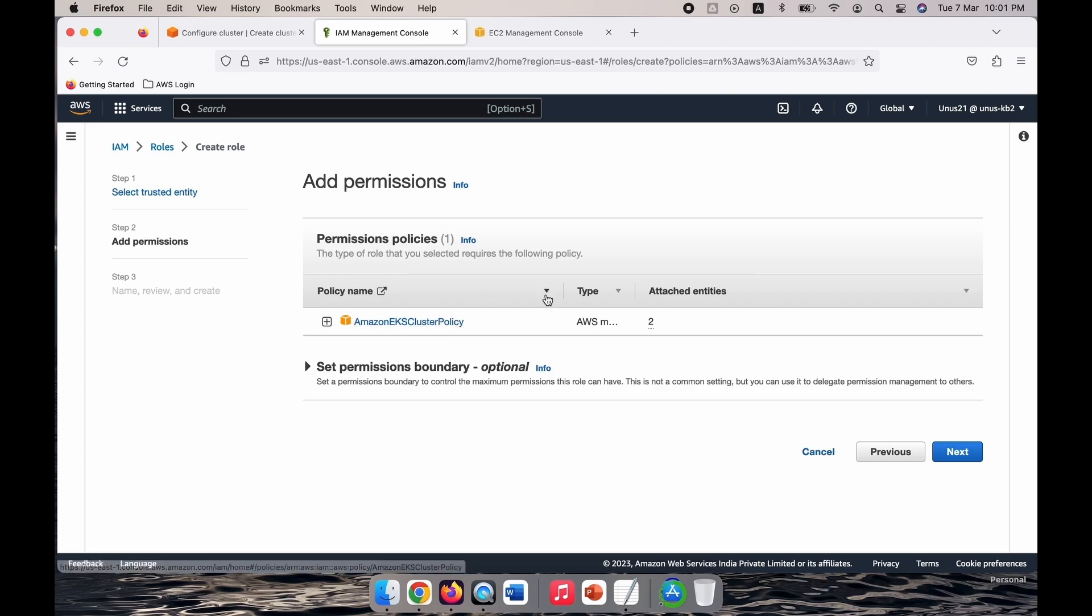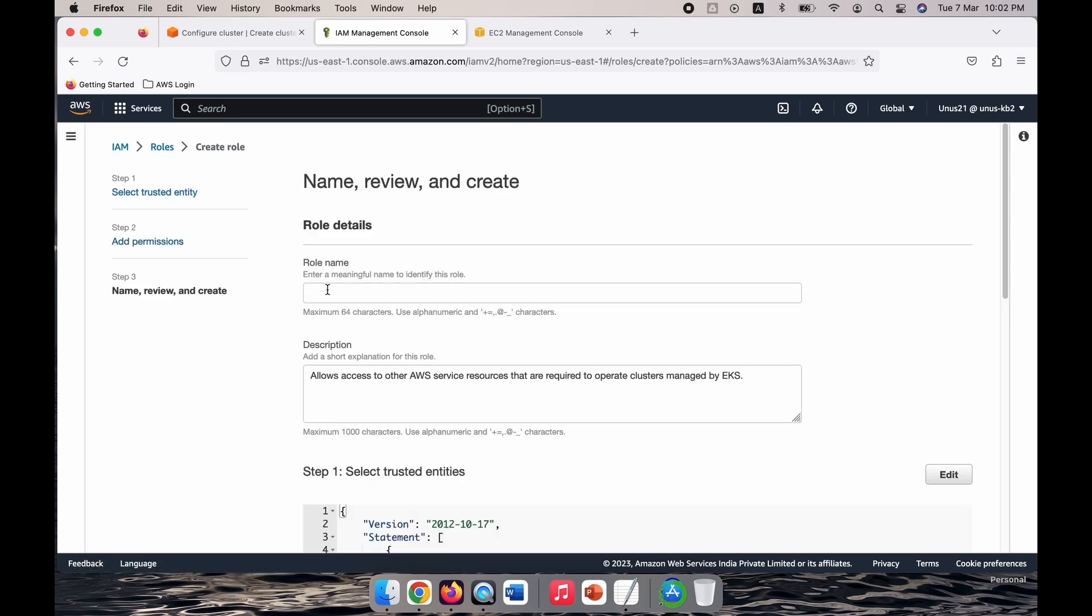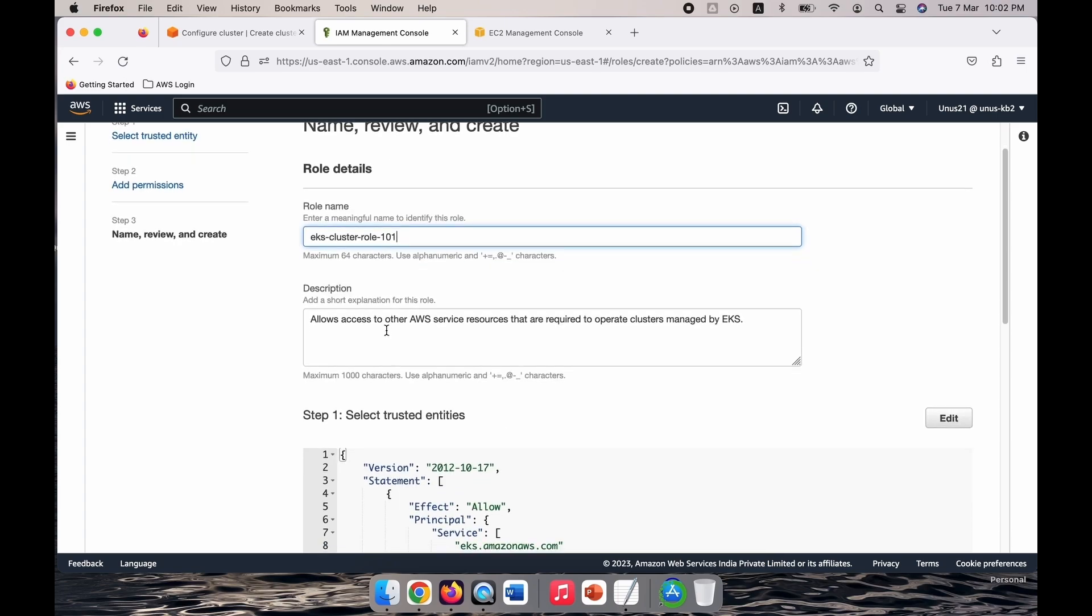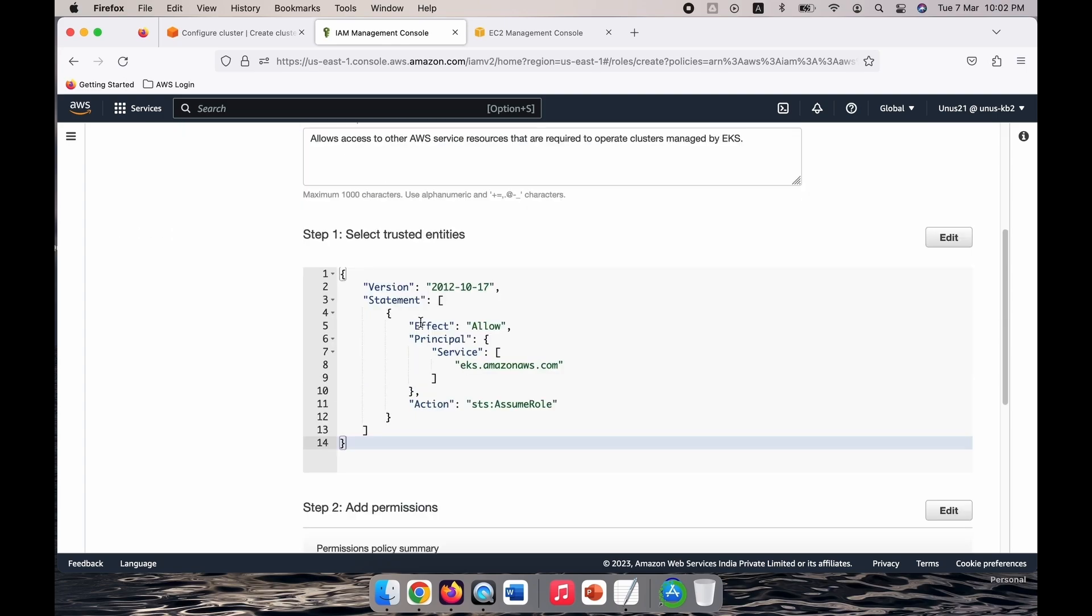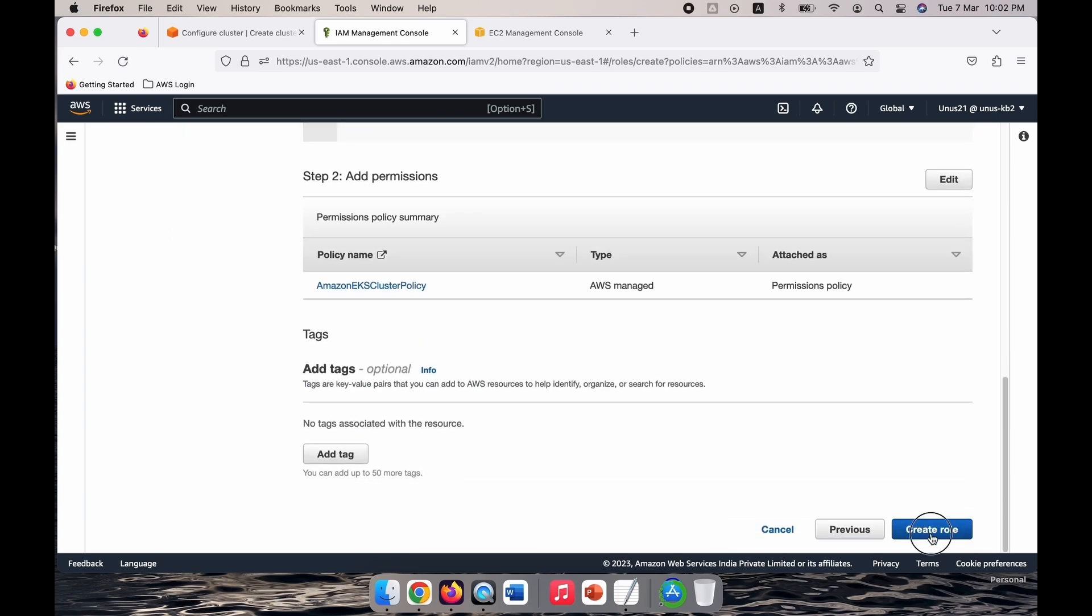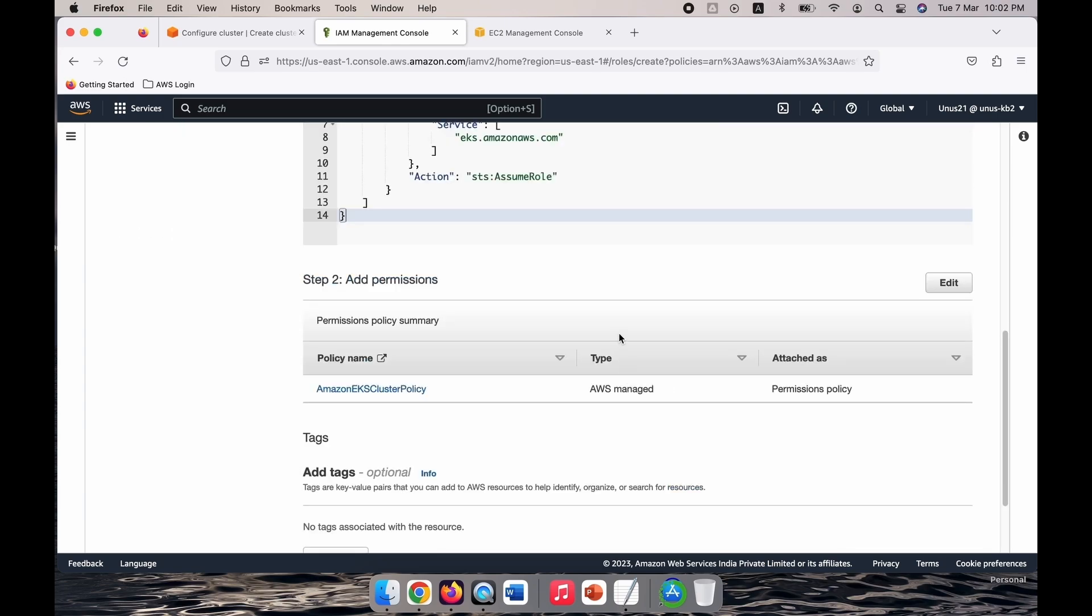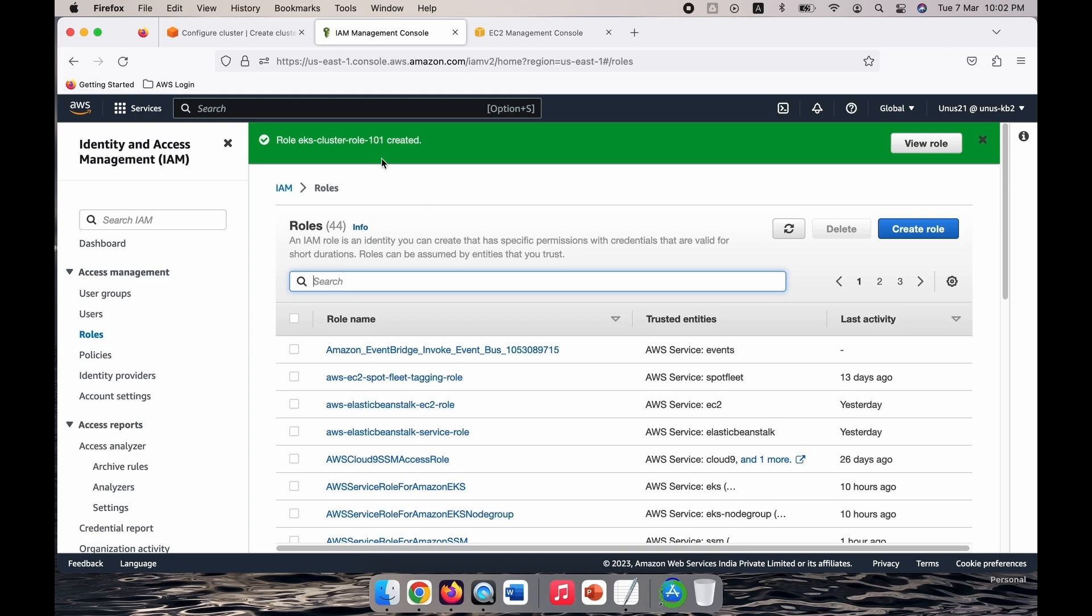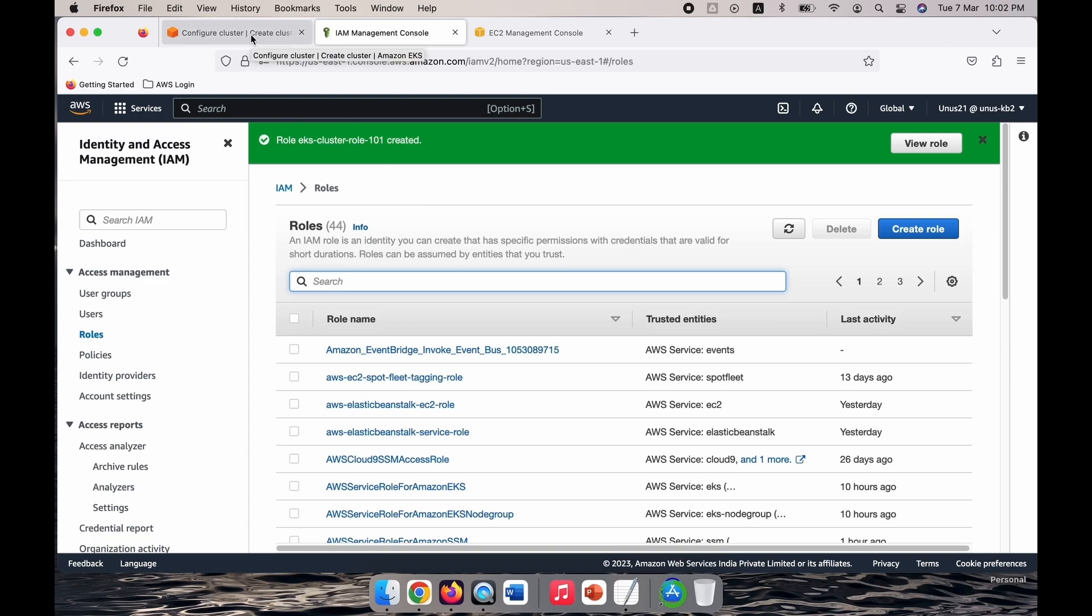It will show you one policy which is Amazon EKS cluster policy and this is what we need, so you don't need to add any further permissions. This is fine, click on next. It is asking for a name for the role. I will give it as EKS cluster role 101 and rest everything you just leave as default. Create the role. Yeah, it is created, that is good.